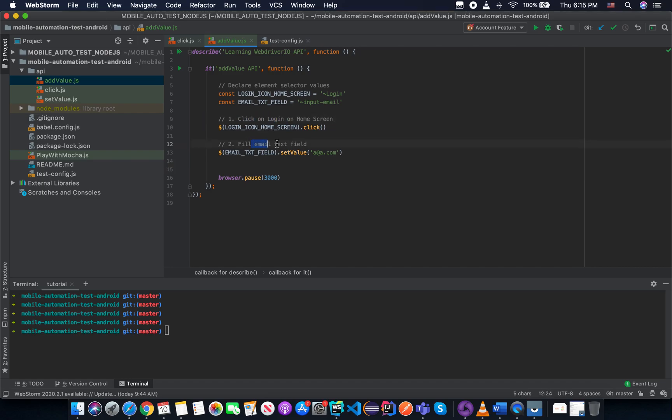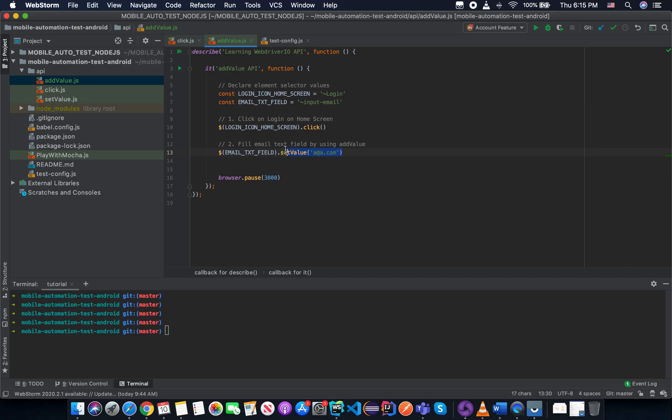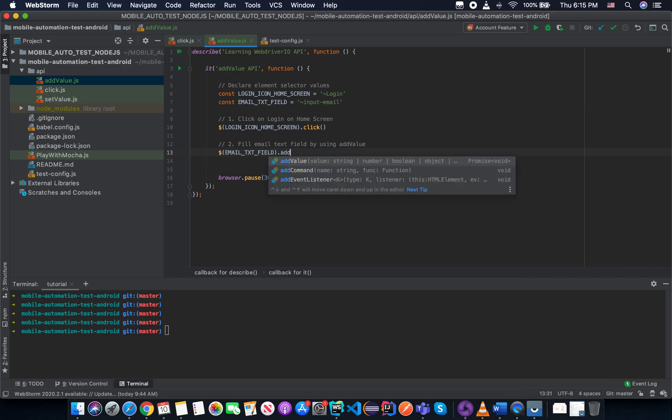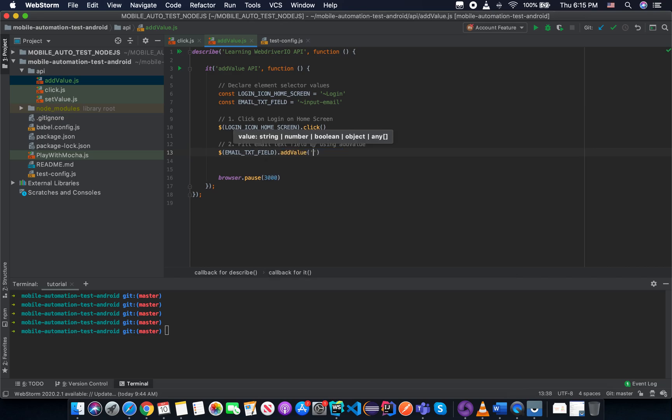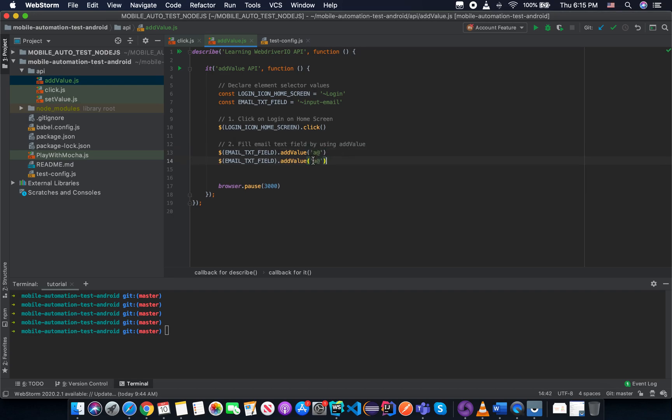And then we fill the email text field by using the addValue. So instead of using the setValue, I'm going to use the addValue two times. And the first screen that the addValue asks, and the second one will be dot com.